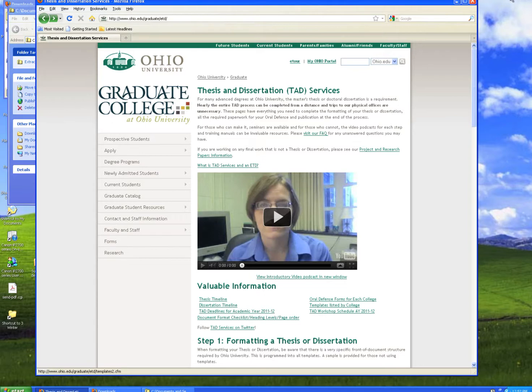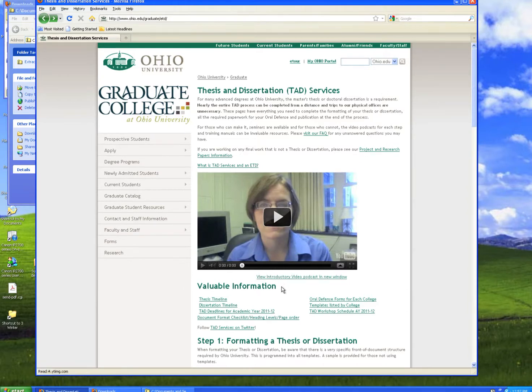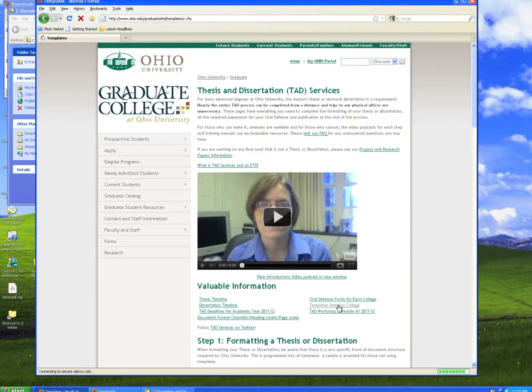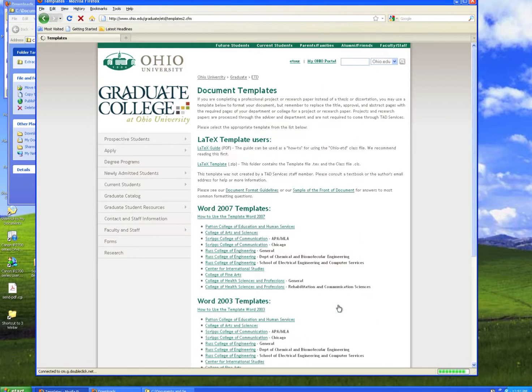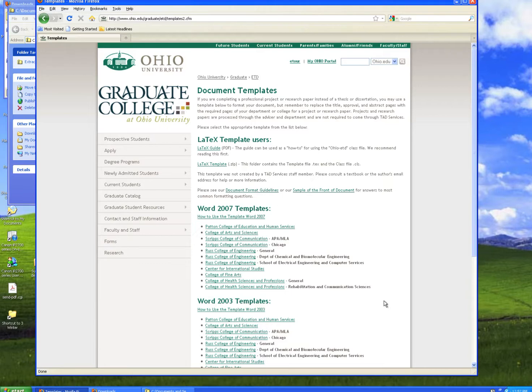Start on our website at www.ohio.edu. Under Valuable Information, you'll find a list of links, including templates listed by college. On this page, you'll find all the templates that are available for use by students.